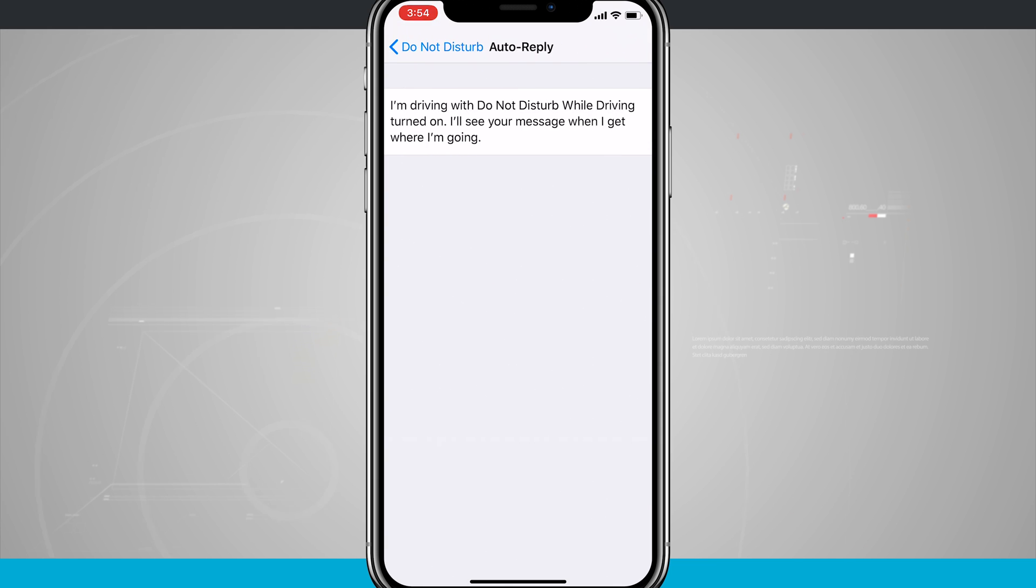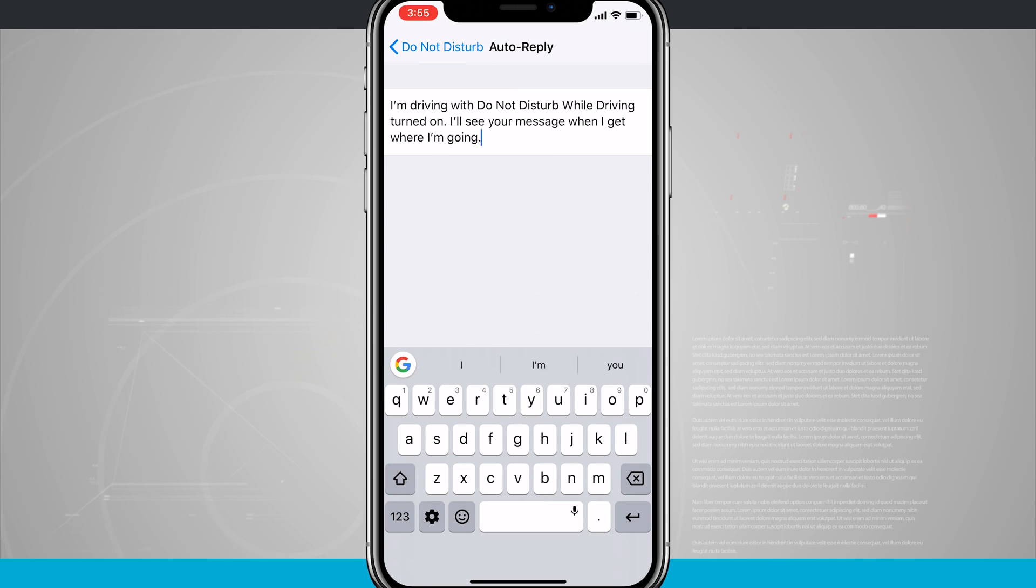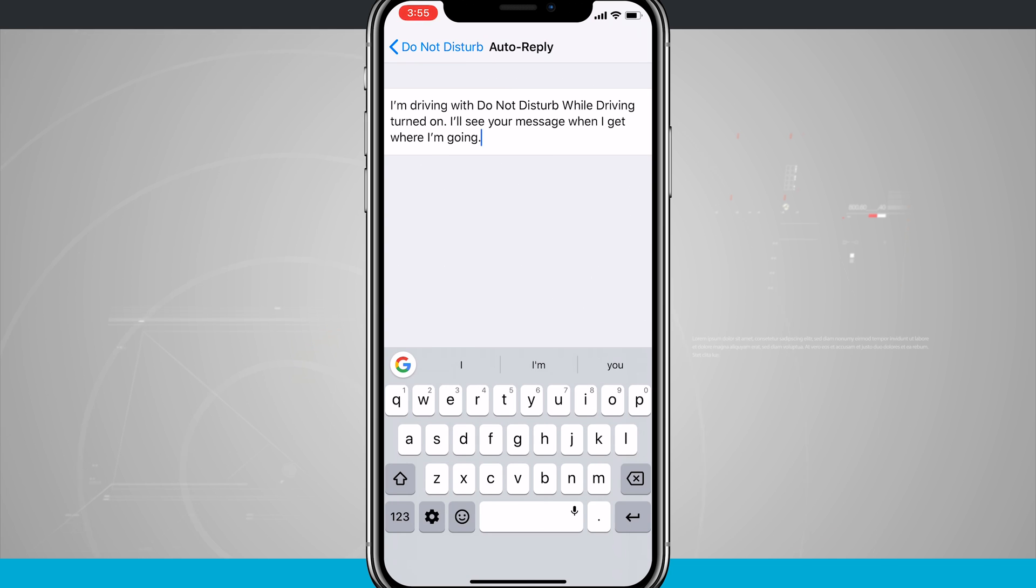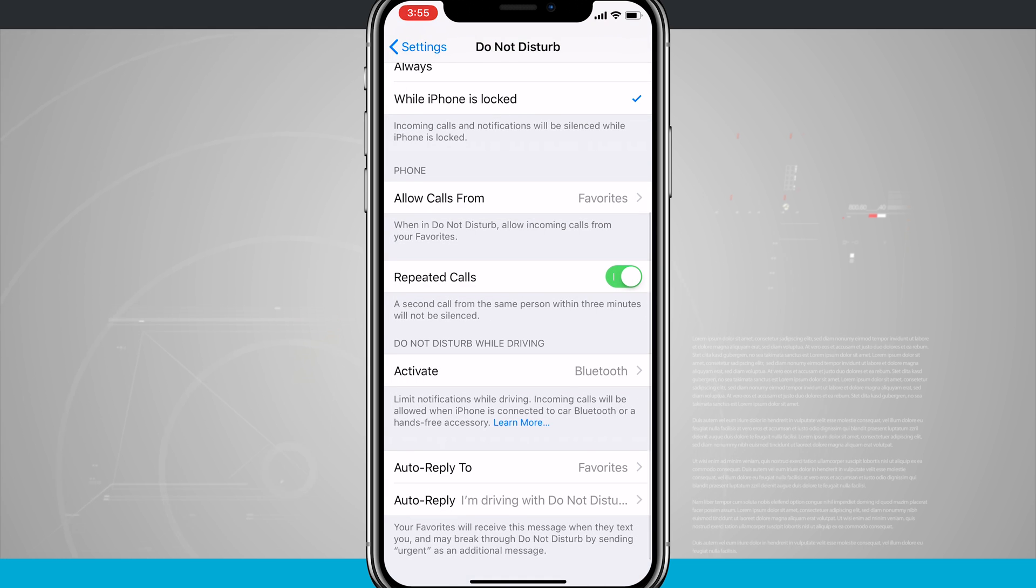Then I can also choose to edit my auto-reply message, which is the auto-reply down at the bottom. By default it says, 'I'm driving with Do Not Disturb While Driving turned on. I'll see your message when I get where I'm going.' If I tap into this field, I can actually edit this message and put in whatever I want or leave it at the default message. So you have the options here to change that message whenever Do Not Disturb While Driving is enabled.